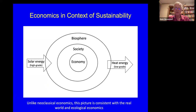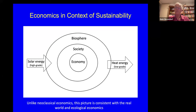This first slide is the opposite of neoclassical economics. This is ecological economics, where the economy, instead of being the whole, is part of society, and society is part of the biosphere. We have to have a society and an economy that is consistent with our life support system, the biosphere. Solar energy — a high-grade form of energy — comes in, and low-grade heat energy goes out. That's what drives the whole system, although it doesn't really appear in neoclassical economics.